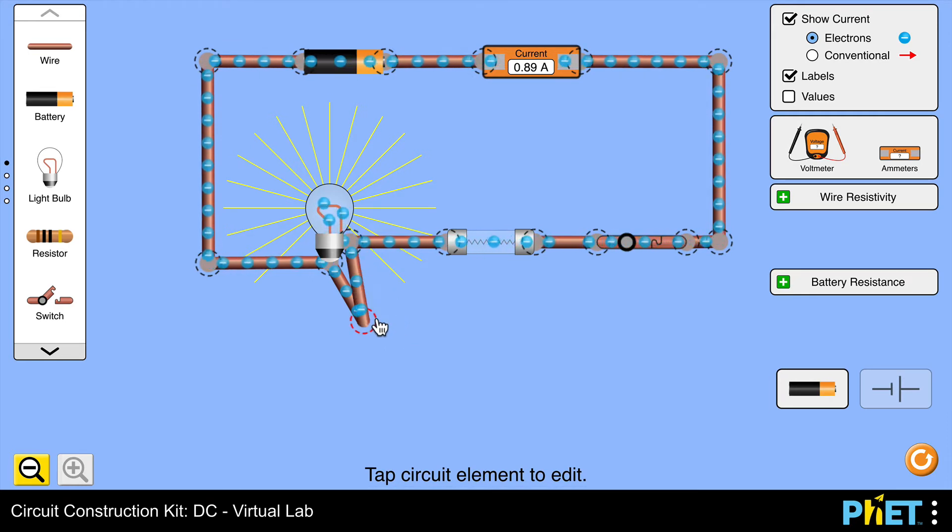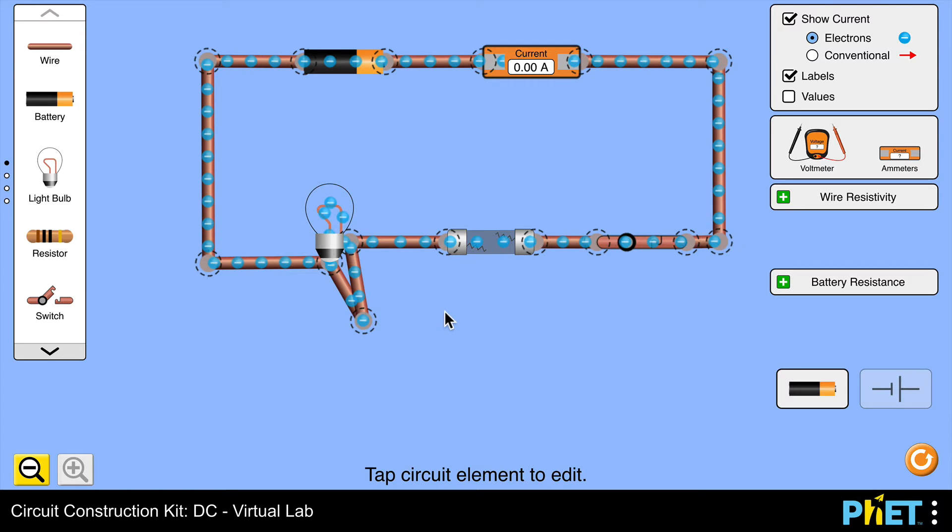Let's see then. There we have it. So what you've seen here is that the wire within the fuse has melted because the current increased above one amp.